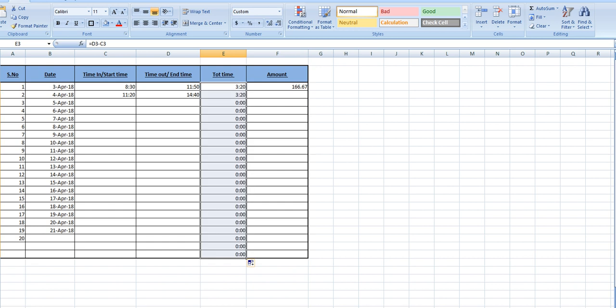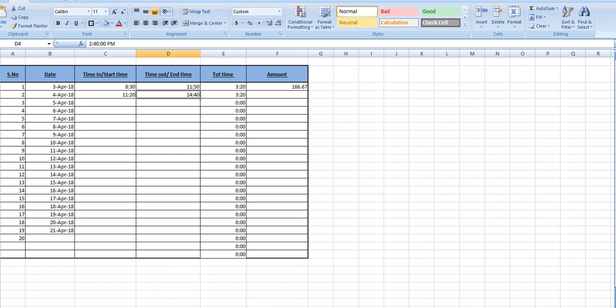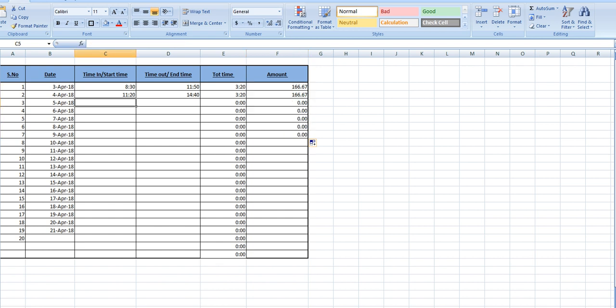Drag this one. Now you can see what will be the amount from 12:20 a.m. he has started the work, and up to 2:40 p.m. What will be the amount? Just drag this one.